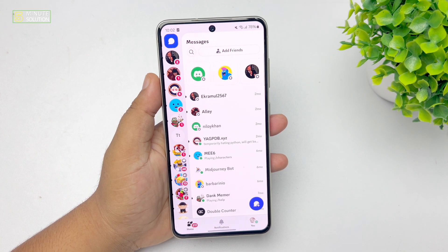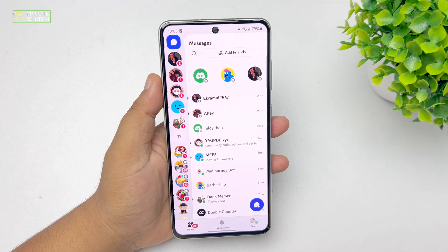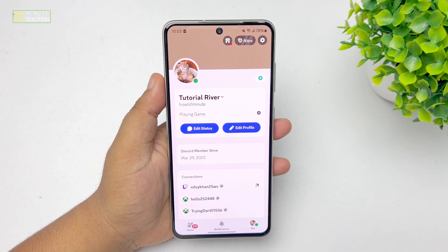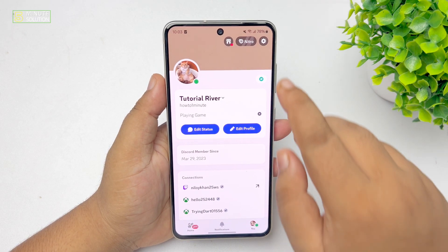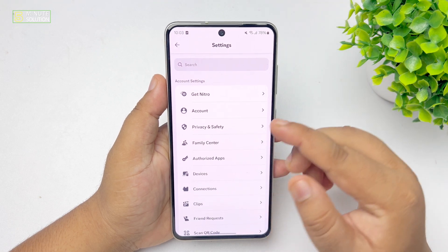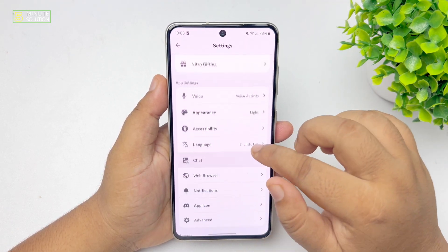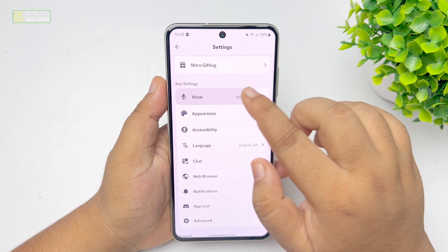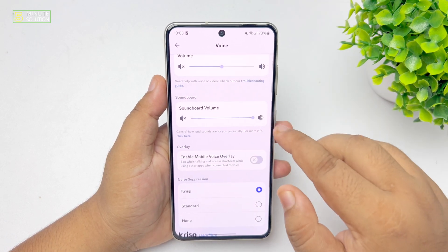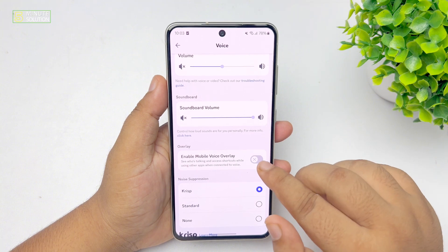Go to your Discord app and tap on your profile photo. Tap on the gear icon at the top. Under account settings, scroll down and select Voice. Under voice settings, scroll down and enable mobile voice overlay.